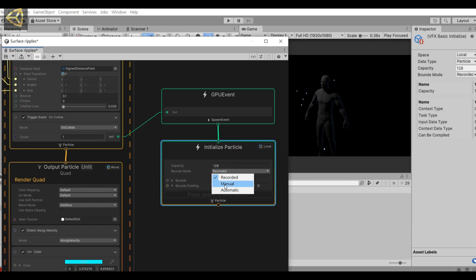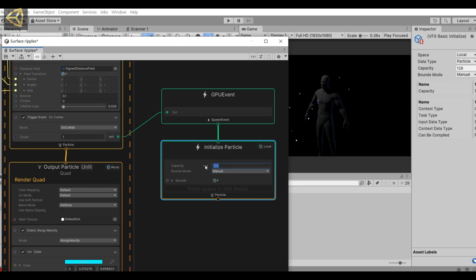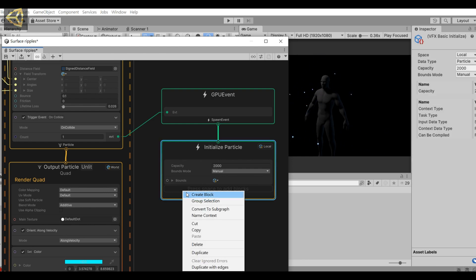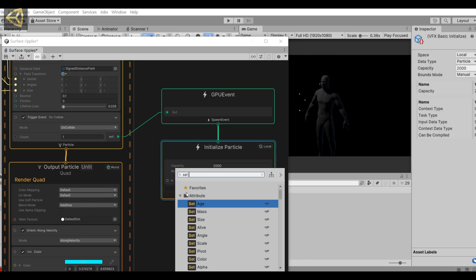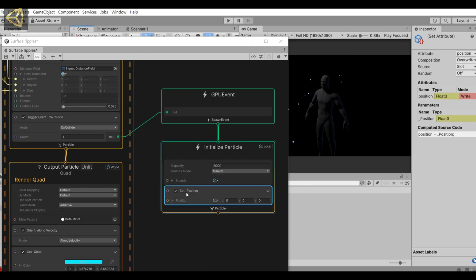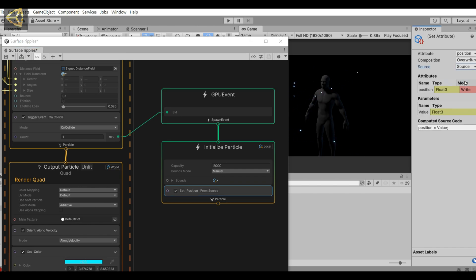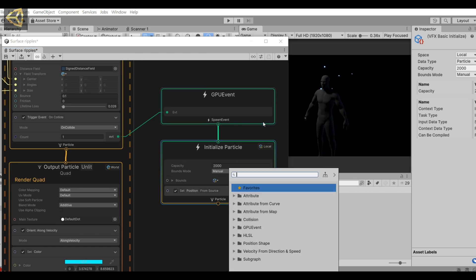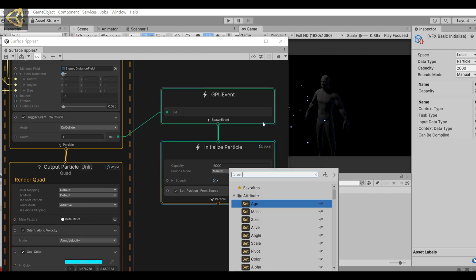Then adjust the number of particles. Then add a set position and adjust its source to source.